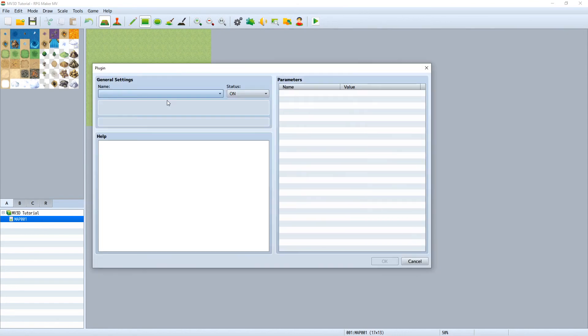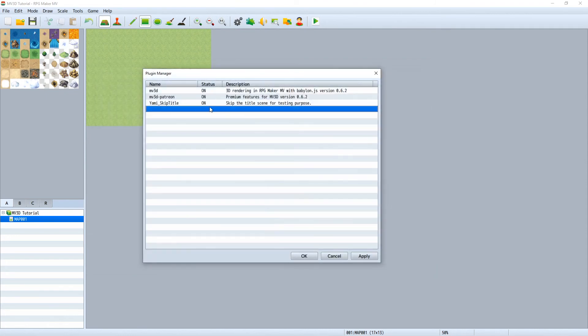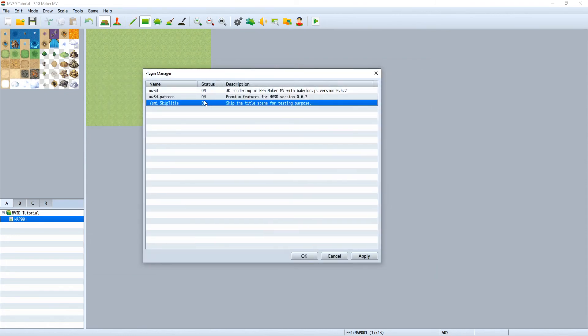And optionally I have imported Yami's skip title to work faster. You can find a download link in the description if you want to use it also.